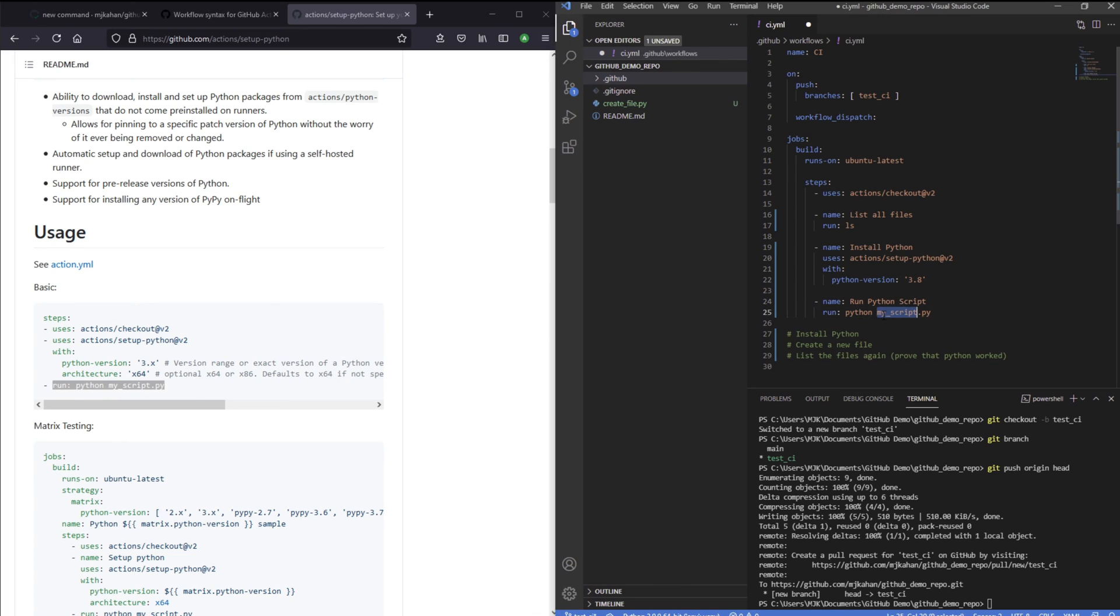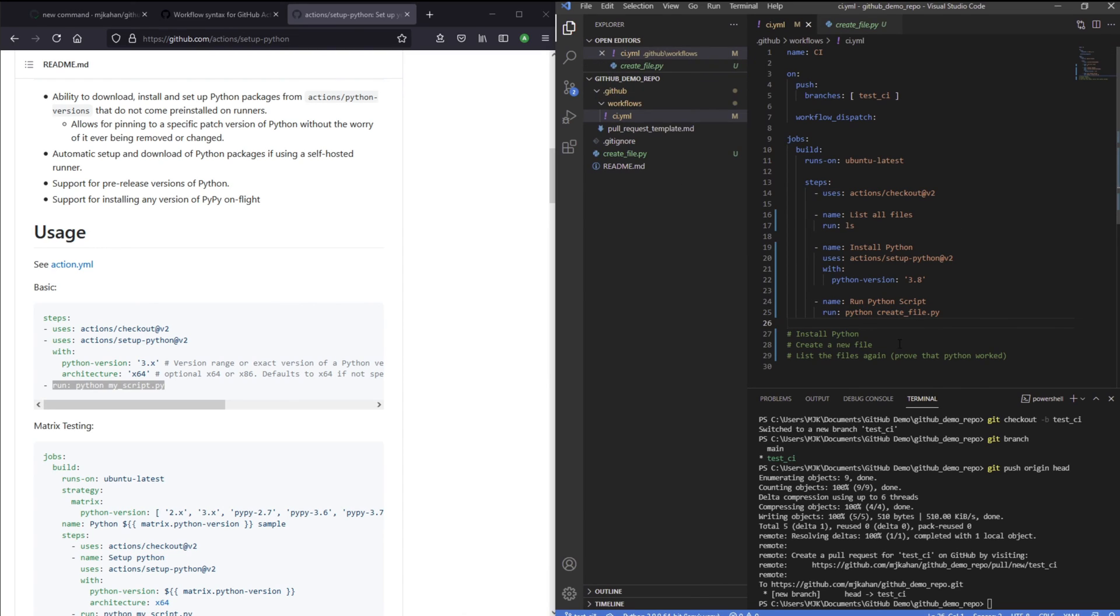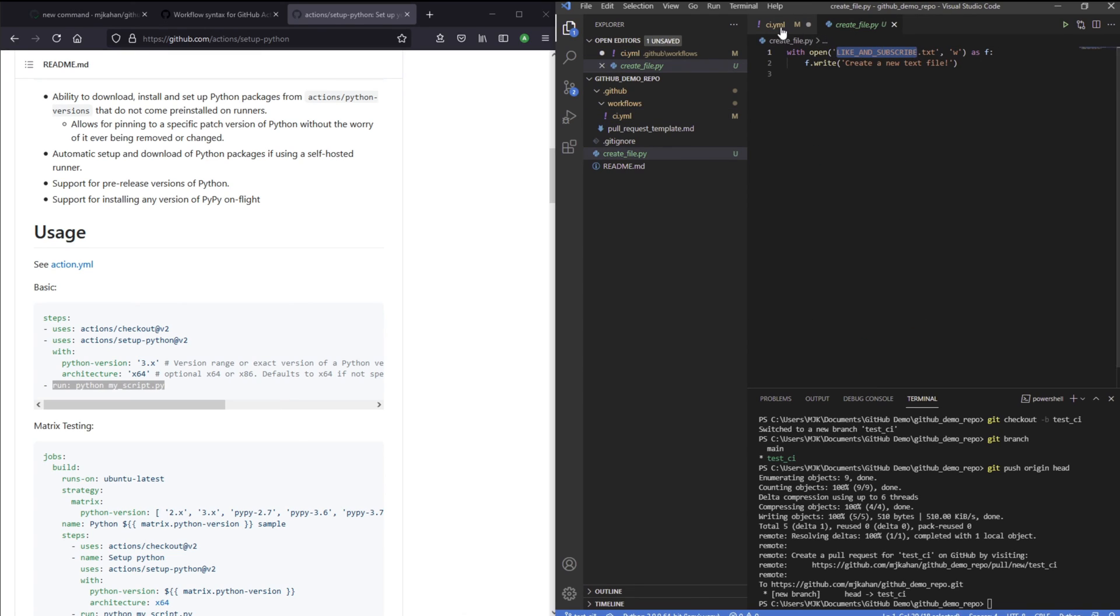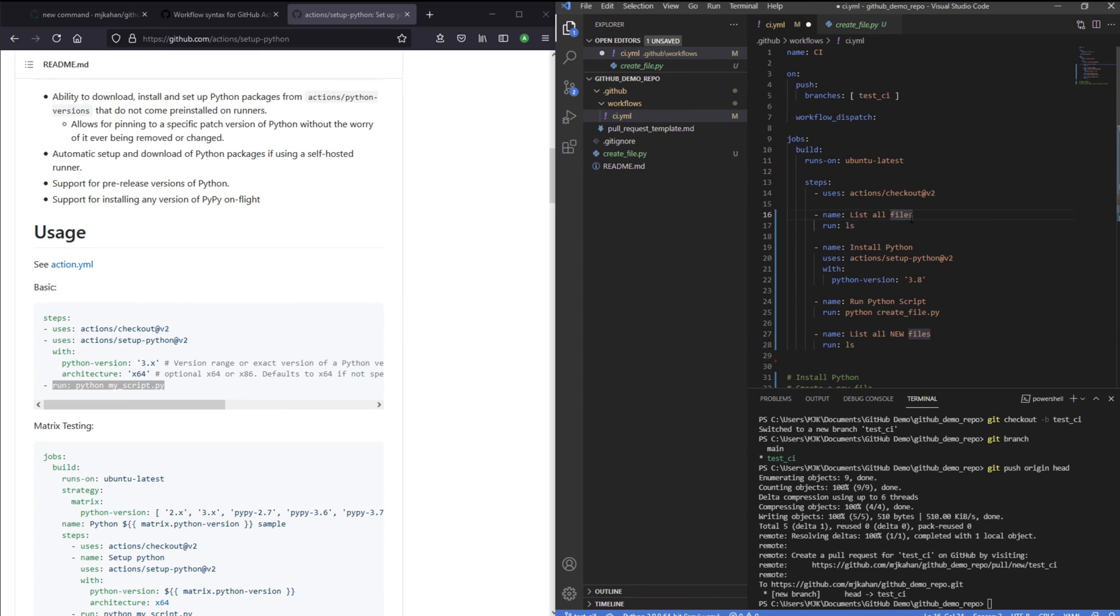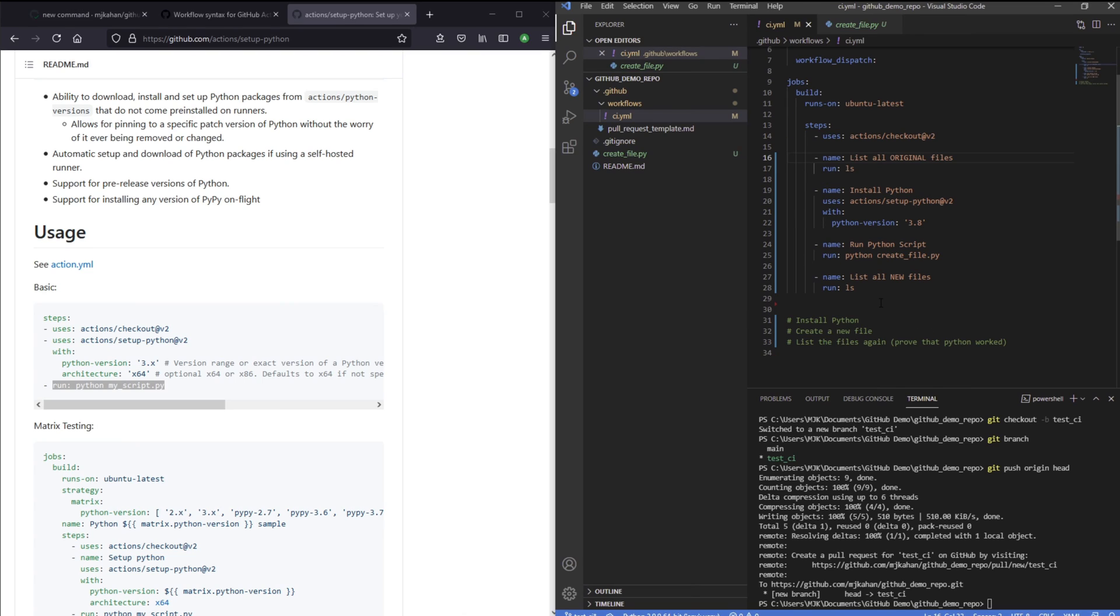We're going to list the files, install Python 3.8. And then let's run a Python script. You can use this command with the next step, run Python my script, just like you would locally. Instead of my script, we're going to do createfile.py. And we would expect that file to create a new file at the end. List the files again so we can see the new files. And we would expect this new one to now show up.